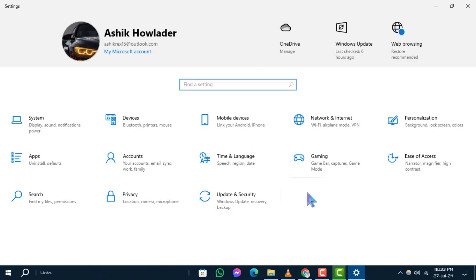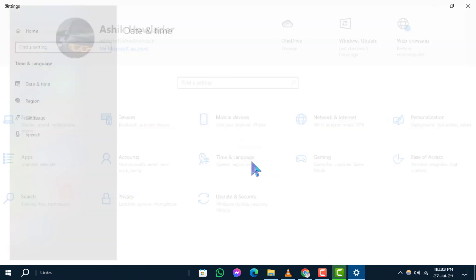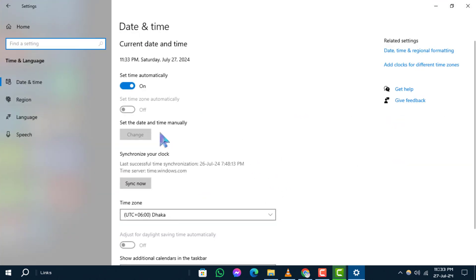Next, navigate to time and language and then select date and time from the options.